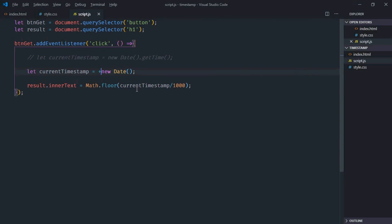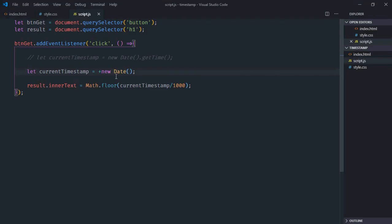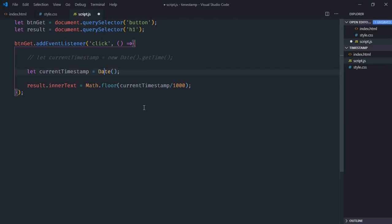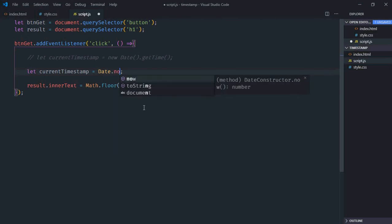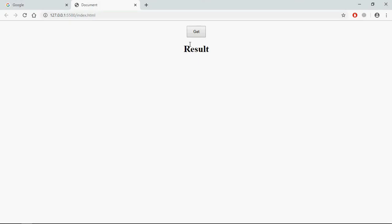The third way of getting the current timestamp is making use of now method. So on the date object we have a method now. Just save it, go to browser, click, and this is the output.